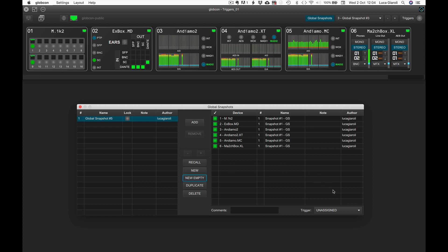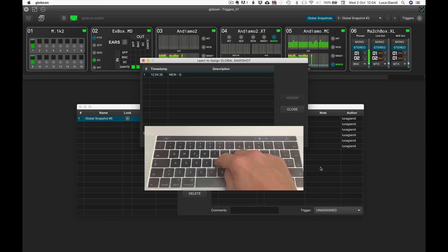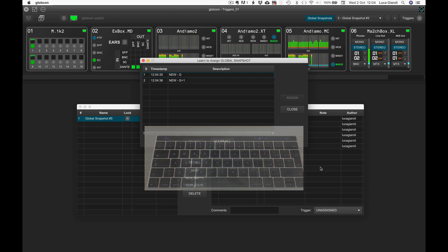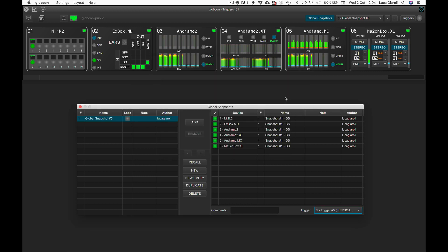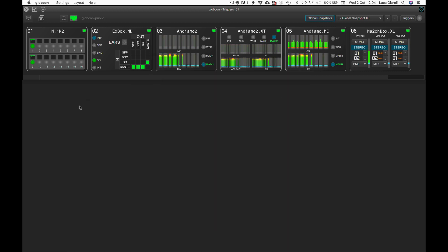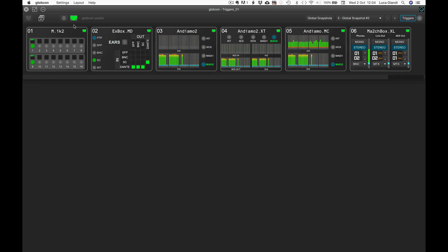Click on assign and then select learn. Press G for global and 1. Select the combination from the list and click on assign. We can open our trigger list and double check that Globcon automatically created a new trigger number 5, selecting the appropriate type for the assigned action — in this case, another event.